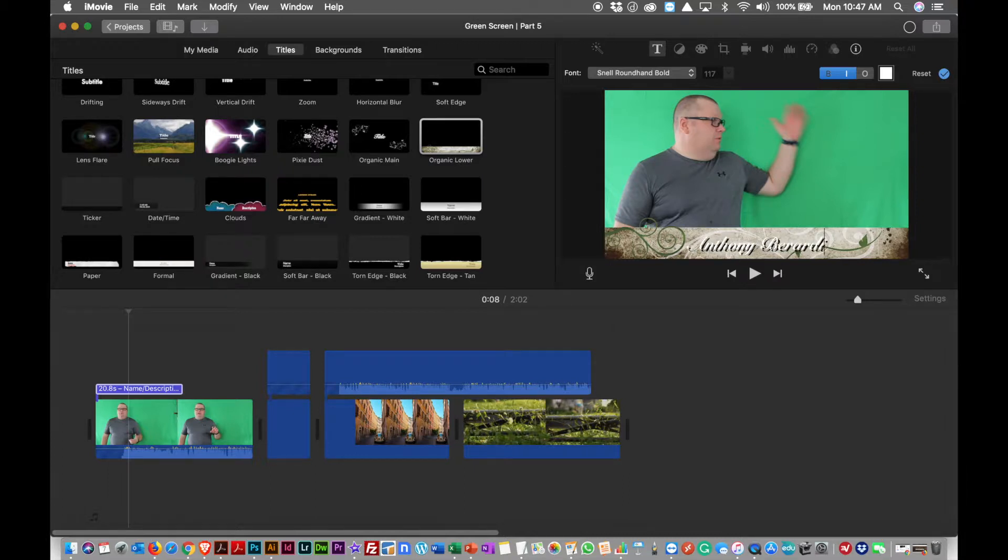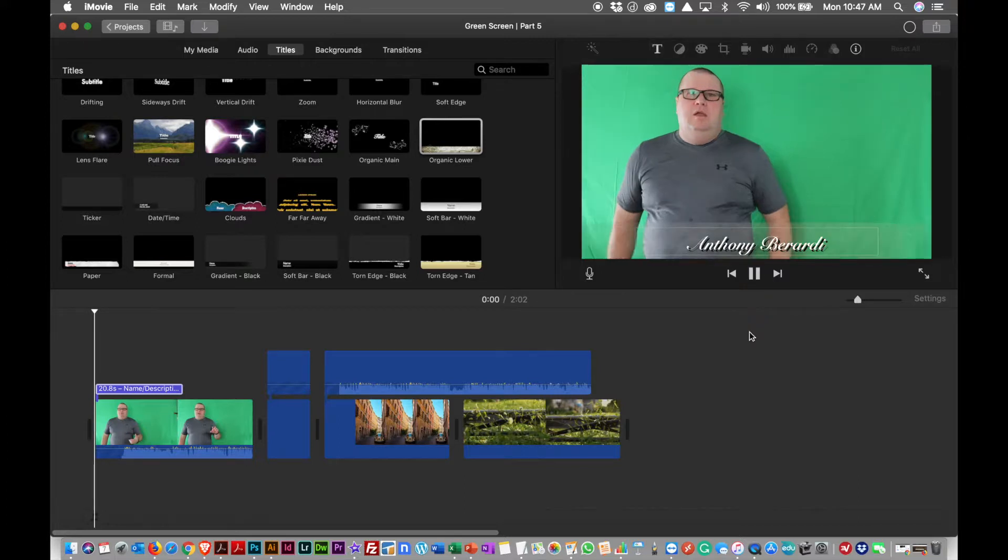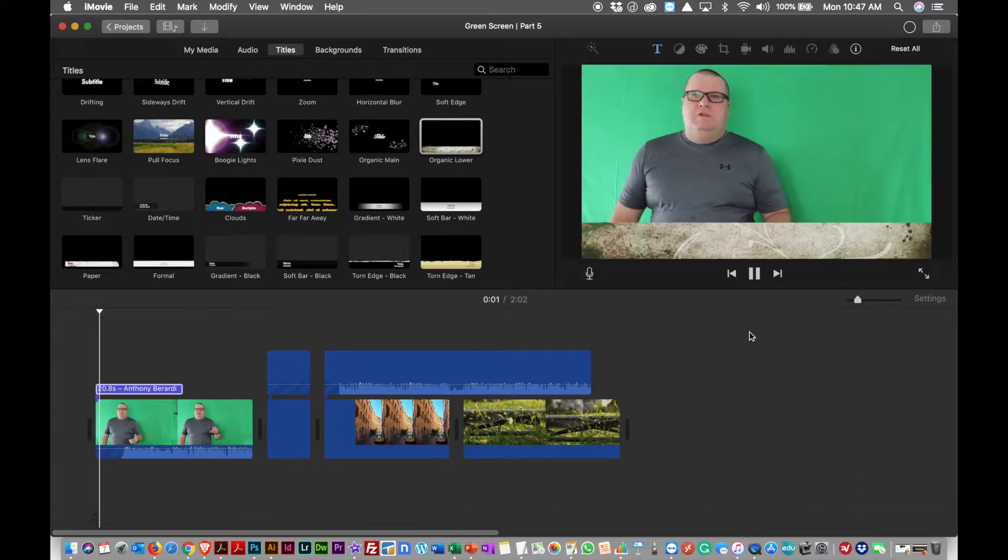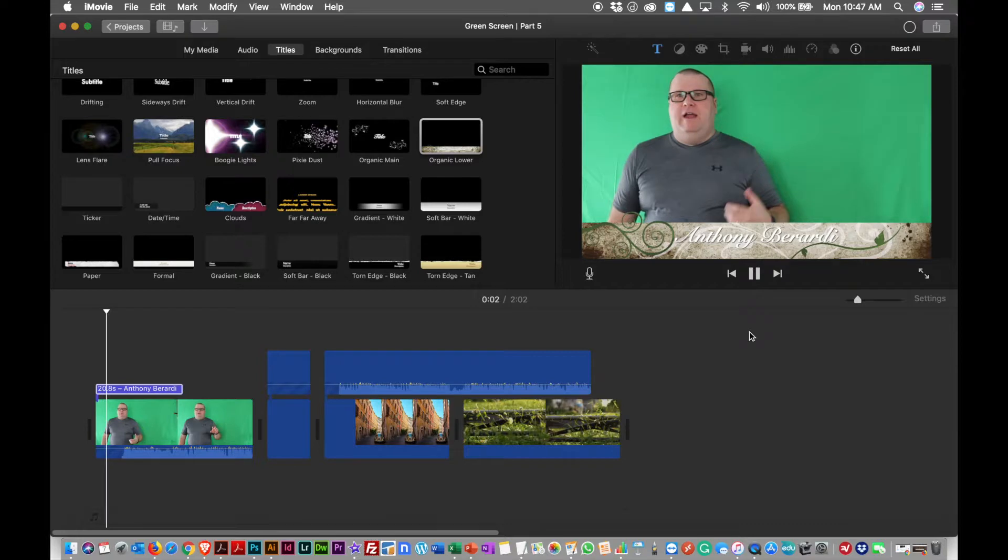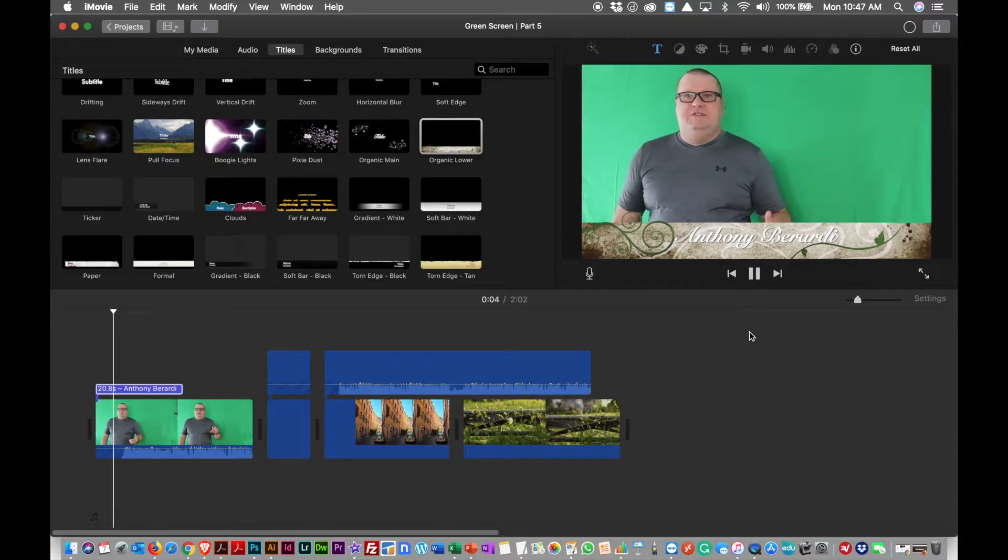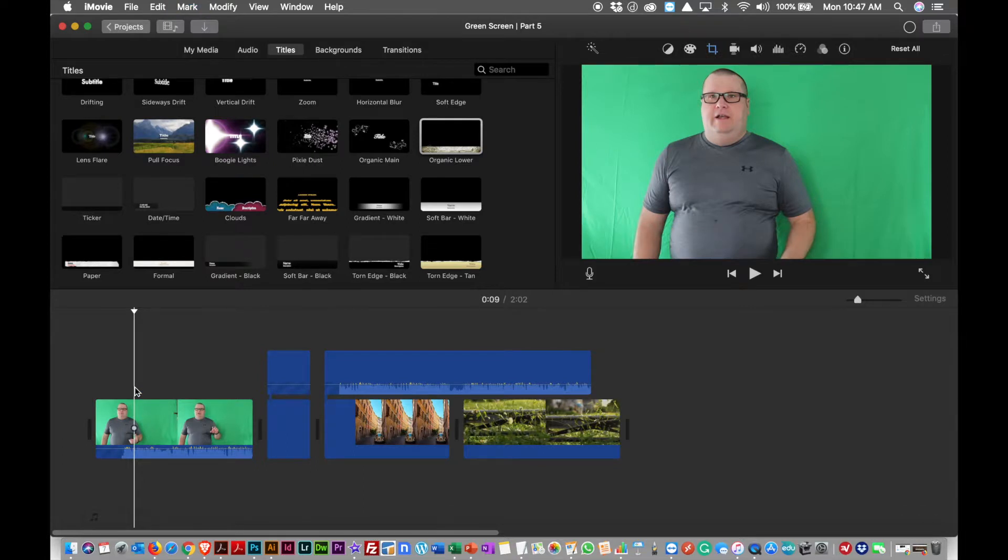Like that. And now that title will play at the start. So if I go back to the start of that clip and hit play: 'What's up everybody, today we're going to shoot the final segment in our green screen series.' So you can see if you want to add titles, you can add titles really simply.